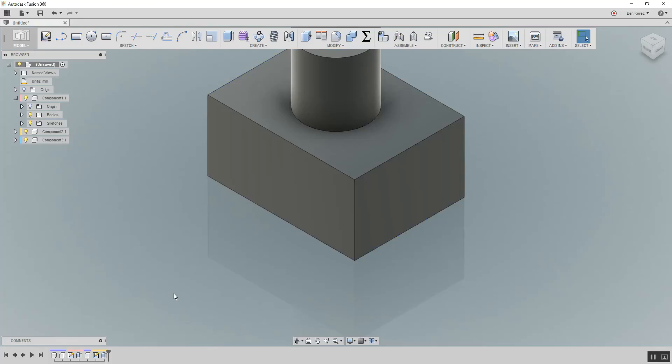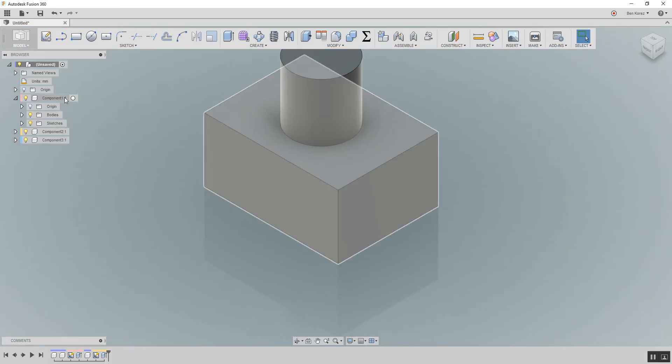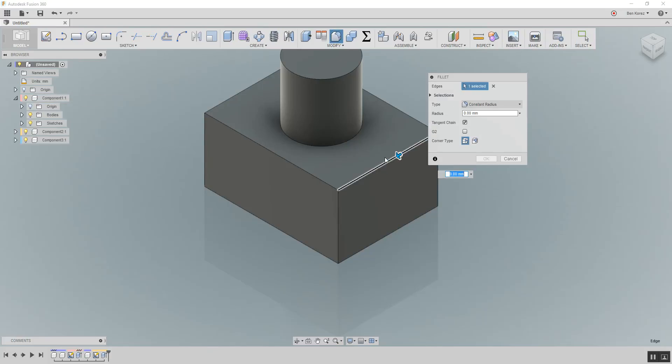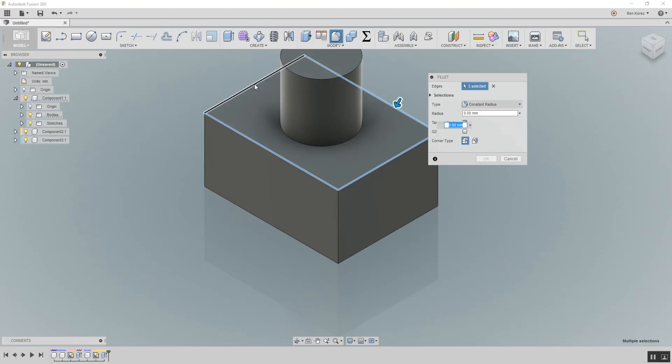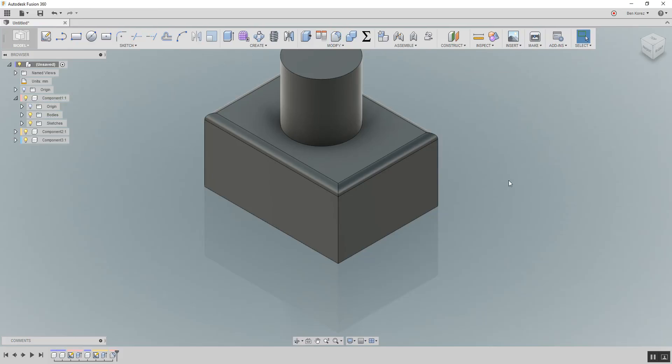So now if I'm not going to activate the component, let's say I'm going to want to create a change to this square here. Let's say I'm going to create fillets. One, two, three, four. And I'm going to give it, let's say, I don't know, five millimeters. Okay.